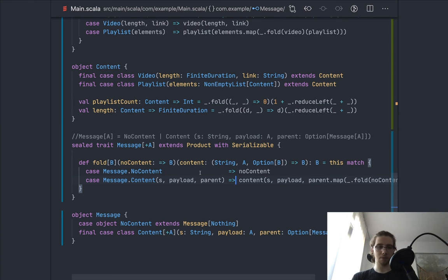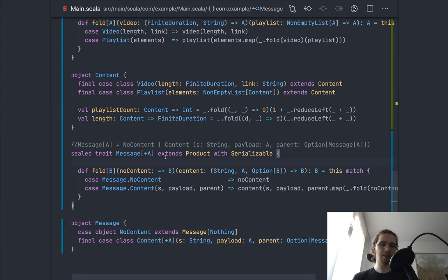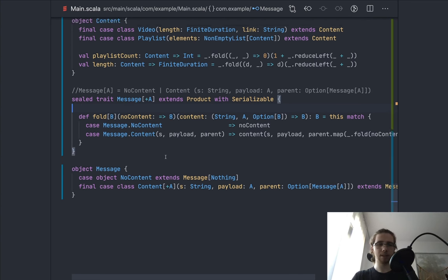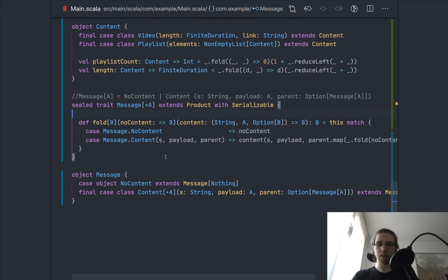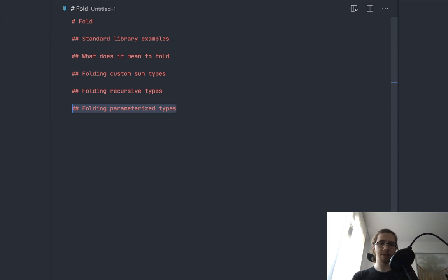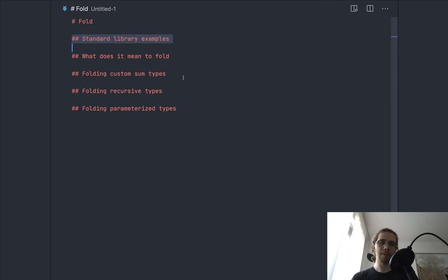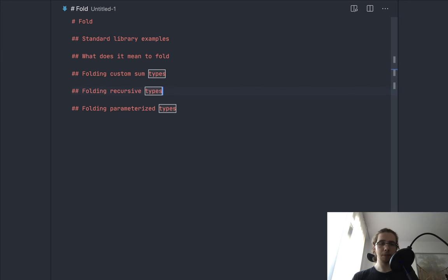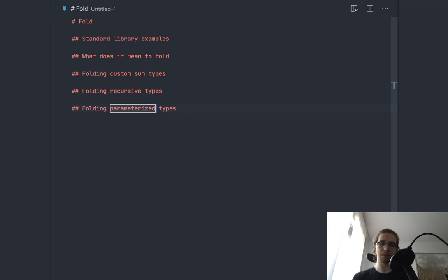That's how you can approach defining a fold method on any algebraic data type or sum type in Scala — it doesn't really make sense to fold on a plain case class. To summarize: we learned what folding means using standard library examples, then implemented fold for a custom sum type as a sealed trait hierarchy, then for a recursive type with self-references in one of the cases, and finally for a type with type parameters. Thank you for watching and see you in the next episode.